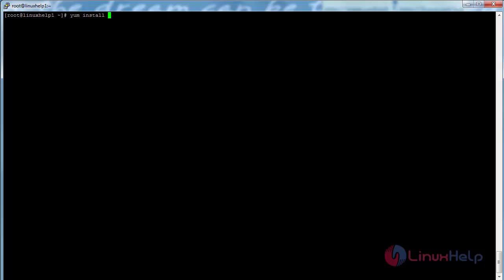GetText, OpenSSL-devel, Perl-CPAN, and Perl-devel.